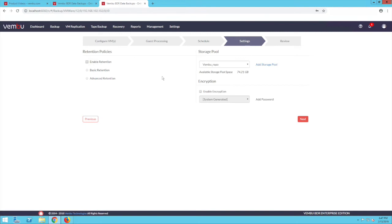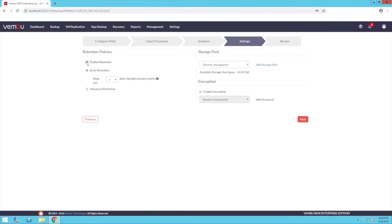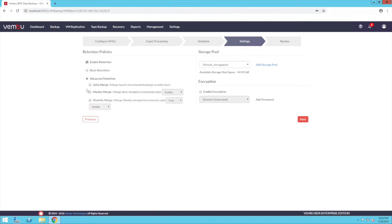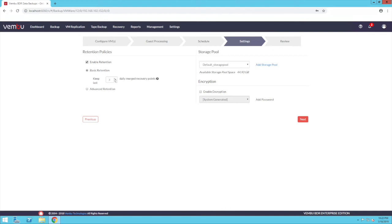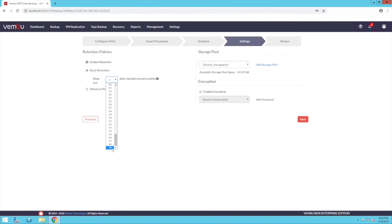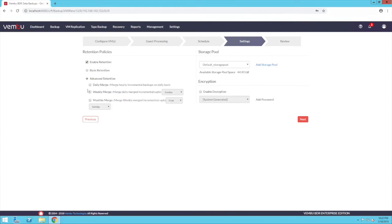In this screen, you can configure the retention settings if required. Click on enable retention. Wemboo offers two types of retention settings: the basic and the advanced. Basic retention will keep the daily merged recovery points as per the number of days you have configured, with a maximum of up to 99 merged recovery points. Advanced retention, also called GFS retention, provides you with three kinds of merge options.